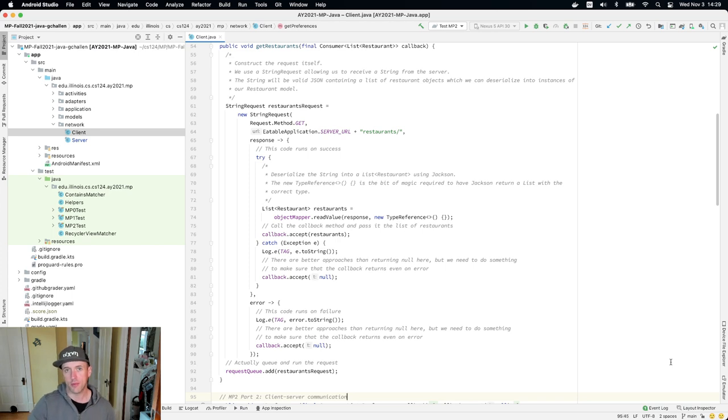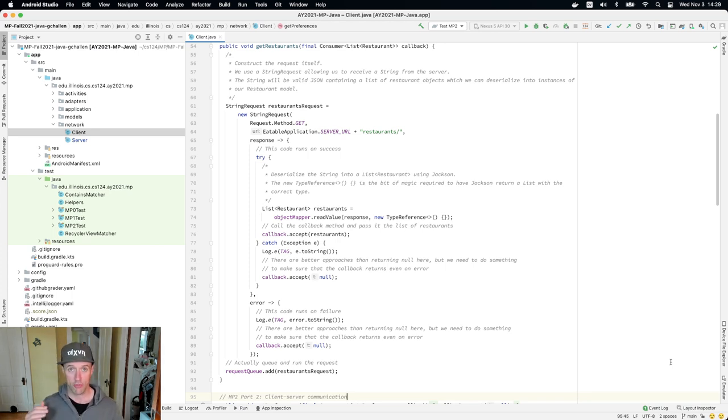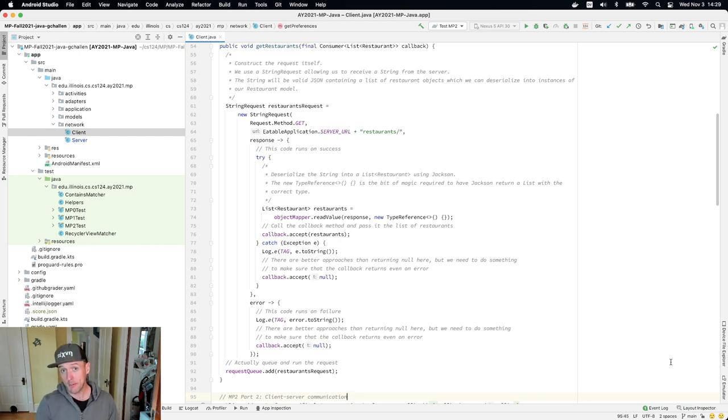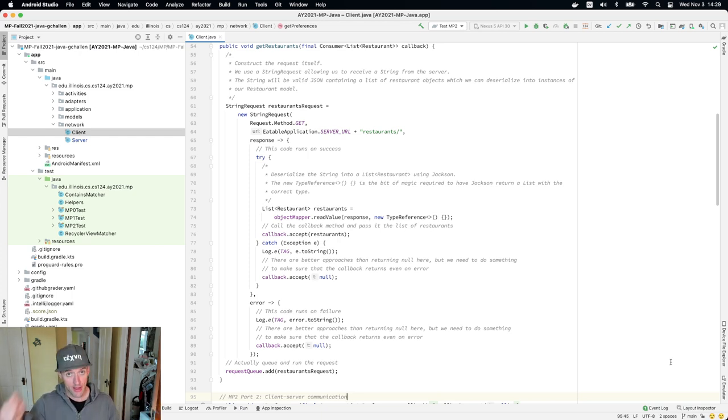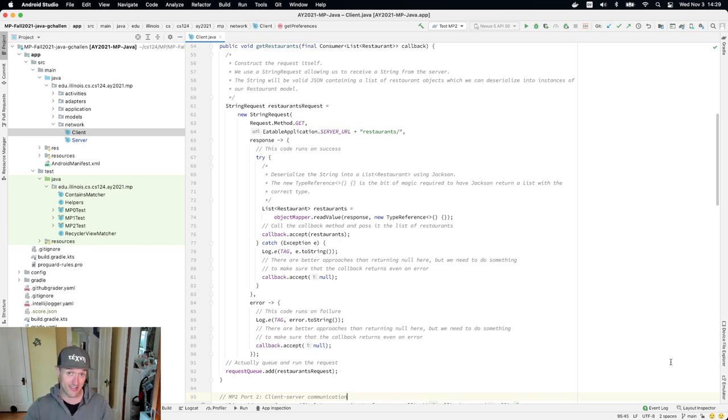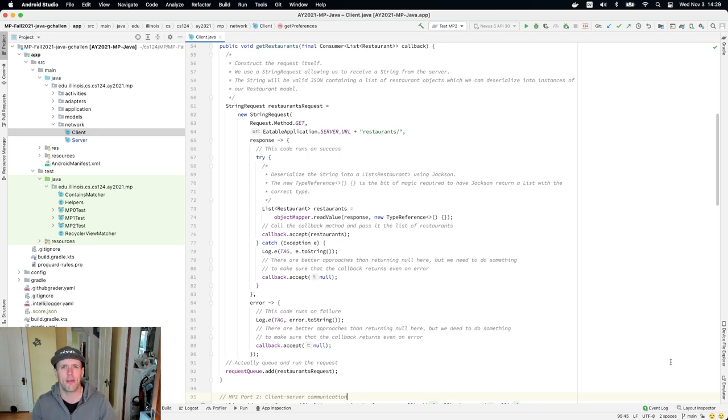So for example, if this was a real app and we were going to maintain it, restaurants come and go, they appear and then they disappear. And so periodically, our client would request a list of restaurants from the server, and the server would be in charge of making sure that list is updated.